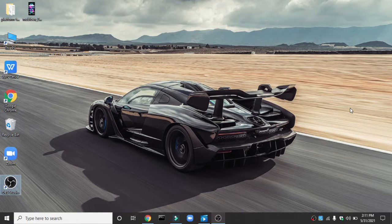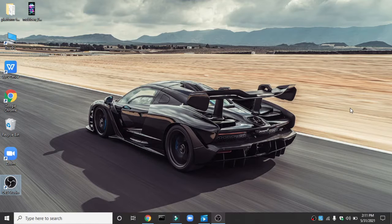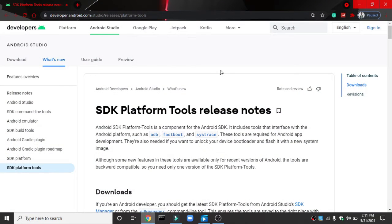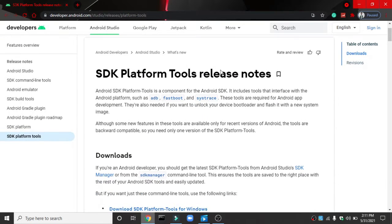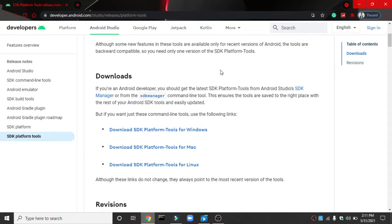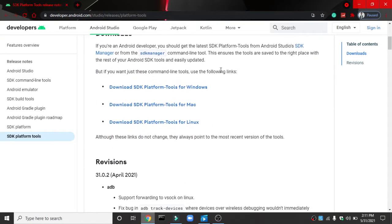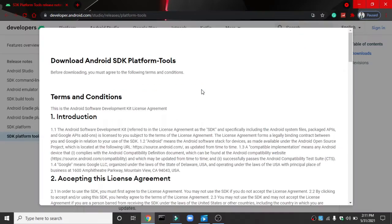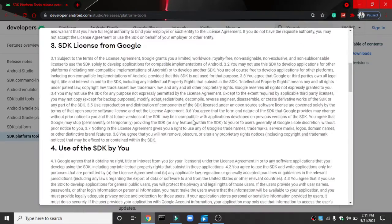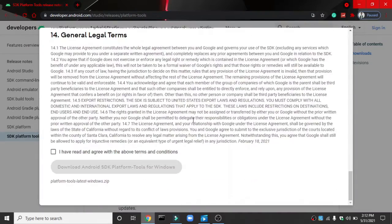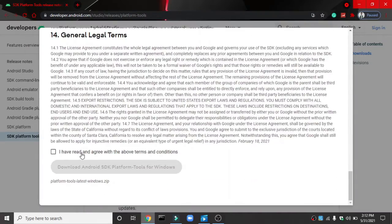First of all, you need to head down to the link in description which will guide you to developer.android.com SDK platform tools. Down there, you need to download this. Mine is Windows 10 PC so I'll be selecting Windows 10. There will be some terms and conditions. Press I have read and agree and download it by pressing this button.